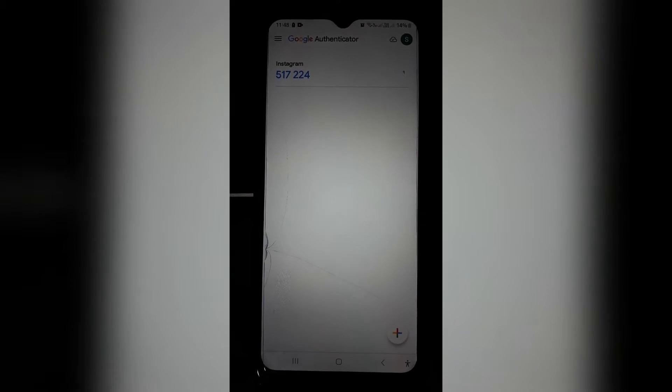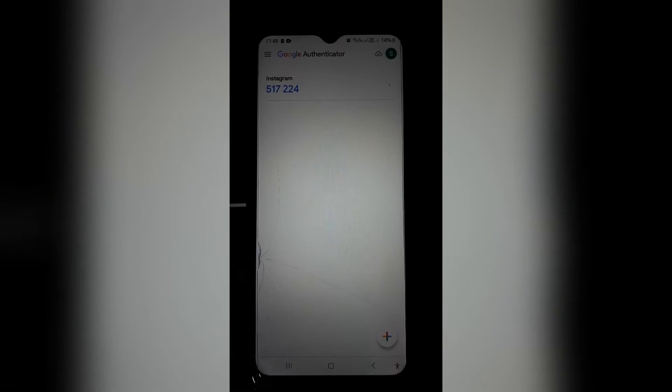Ladies and gentlemen, welcome to the channel. Today I'm going to show you how to delete an account on your Google Authenticator app.